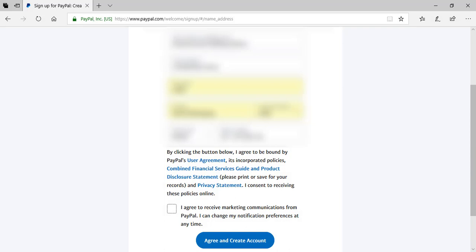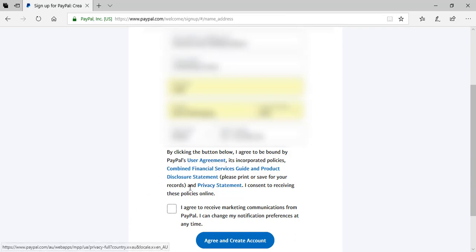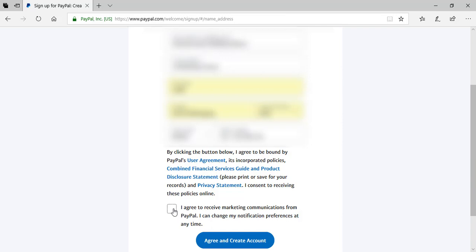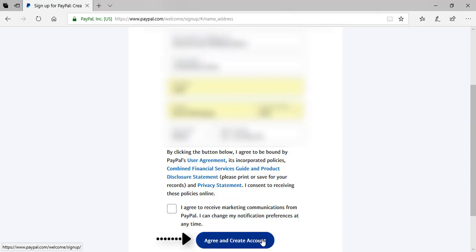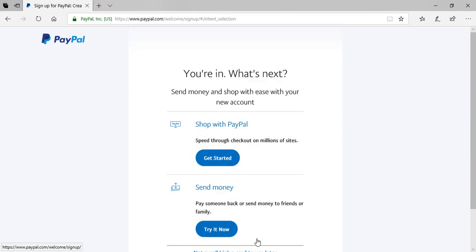I've filled in those fields about the mobile number, address and date of birth. So I'll now need to read PayPal's user agreement and privacy statement and choose if I would like to receive marketing communications from PayPal. If I want to, I'll just mark this checkbox but I'll leave that unmarked for now. So if I agree, I'll click the agree and create an account button.